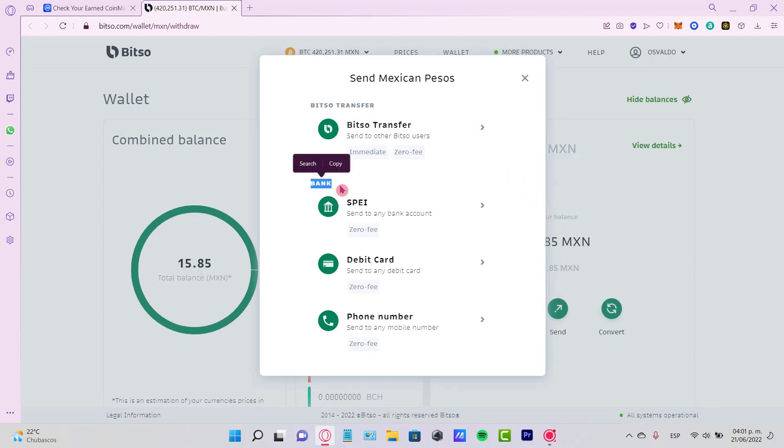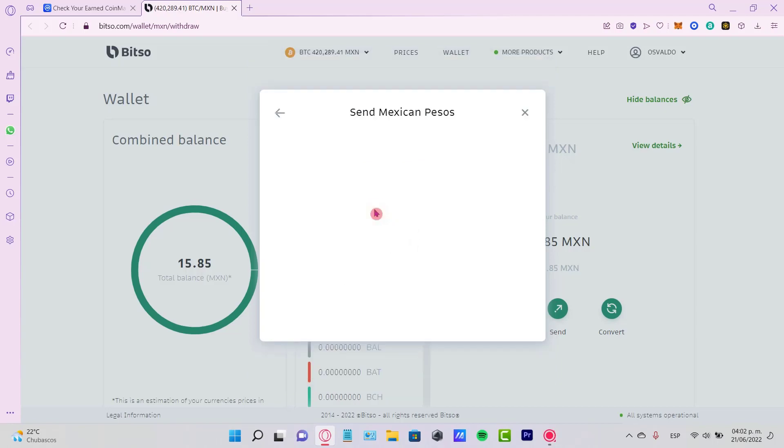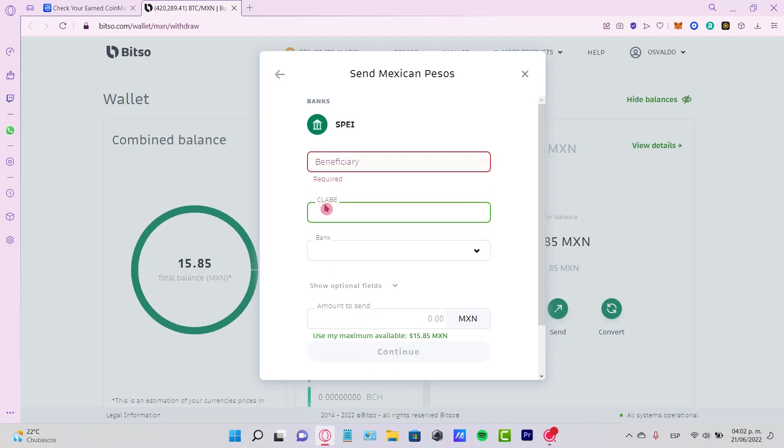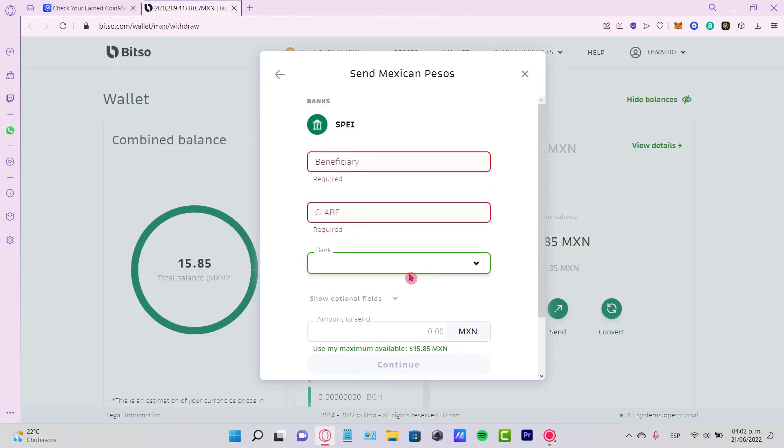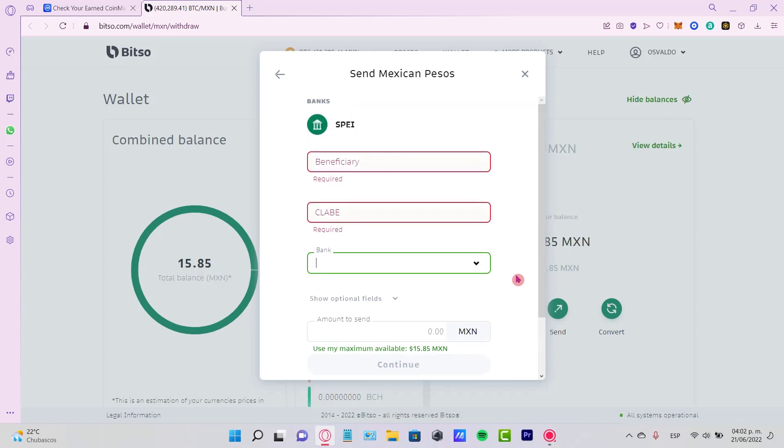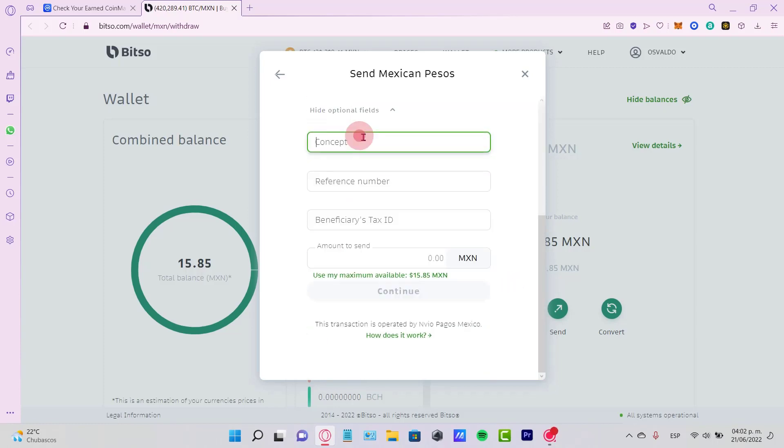What I want to do is send this amount of money into my account. I select the option that says 'Pay,' and then I have to put my number in here, my CLABE, and the name of my bank. I can select a concept, a reference number, and a tax ID.